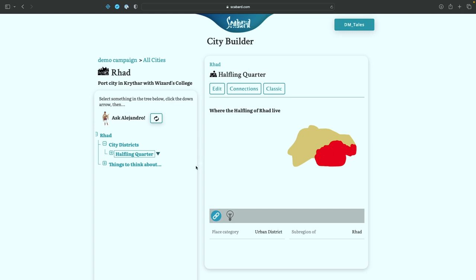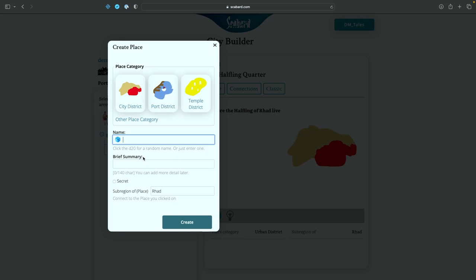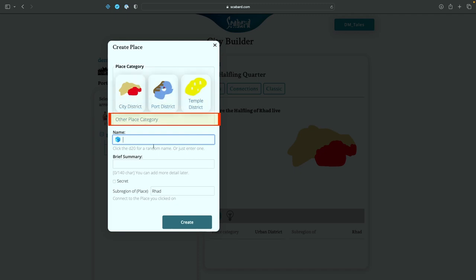And what I want to do is create a new district, because we said this was a port city, and so we want to give it a port district. Well, let's click on that. That little downward triangle there will bring up the new district dialogue. I'm going to click on that, and we'll get this dialogue. There are some defaults that are up here, city district for any generic district, a port district, a temple district. And if you want to create your own, you can click on other place or category.